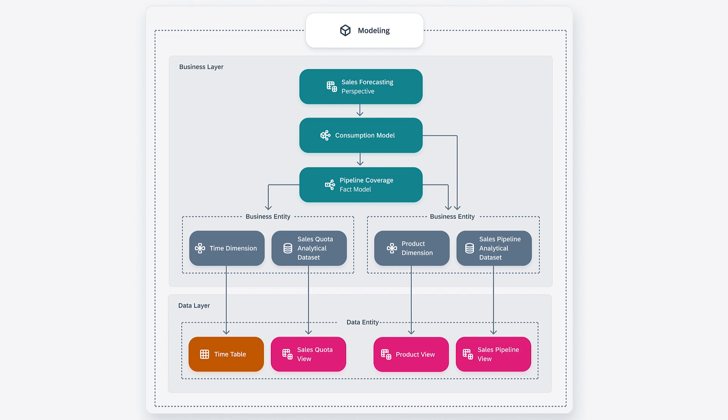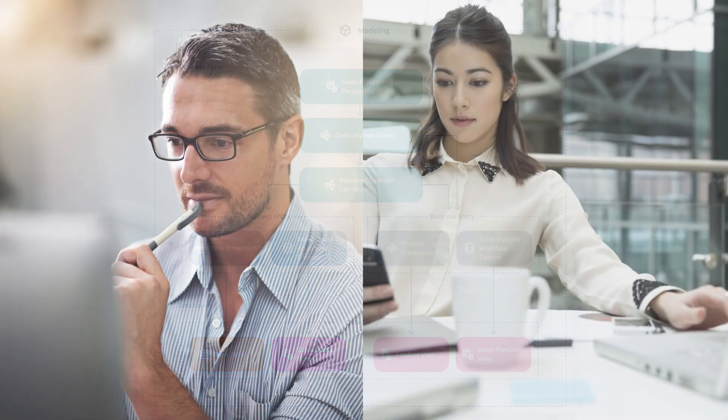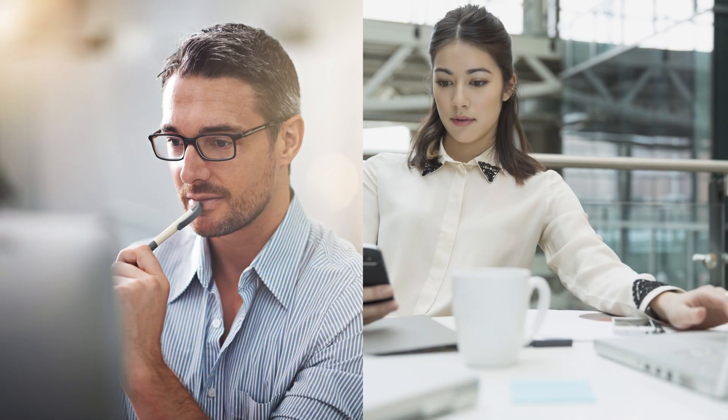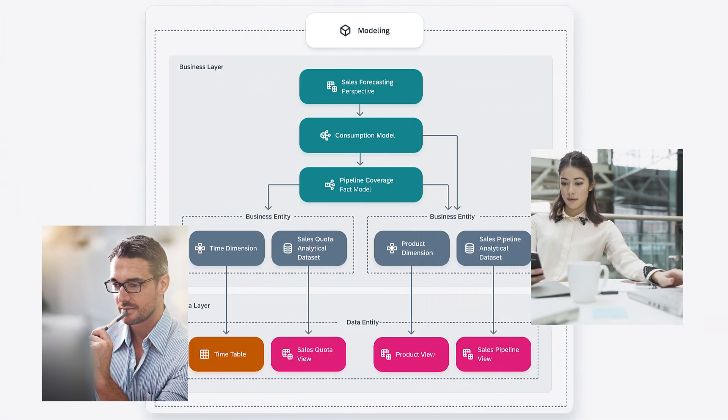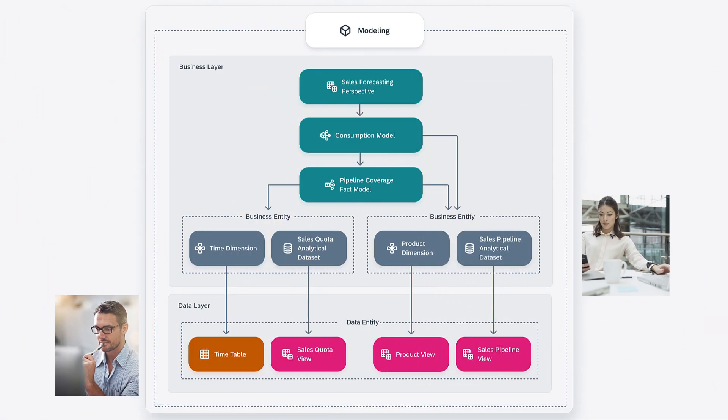SAP DataSphere has two modeling layers tailored for different user groups. The data layer is the area where data engineers create their models with a technical approach, whereas the business layer is the area for business users who create their models using a more semantic approach.